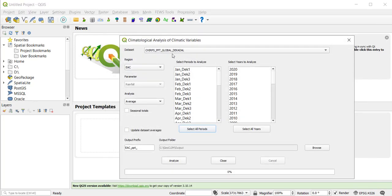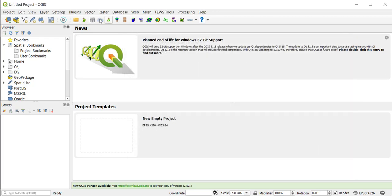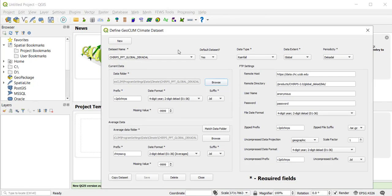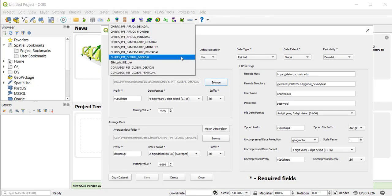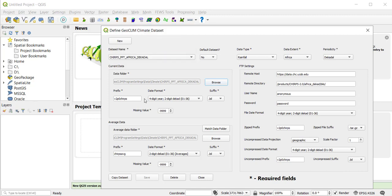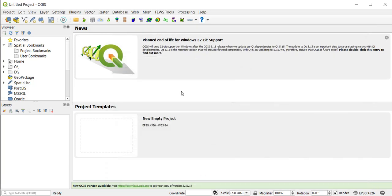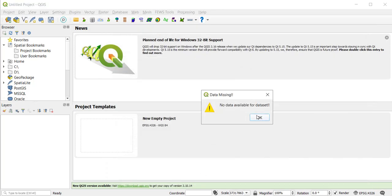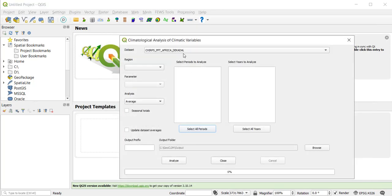So now the global decade is the default and it remembers it, right? That's great, beautiful. Let's do something else. I want now the Africa decade to be the default. It's close, it doesn't have data, but now the Africa decade is the default, great.